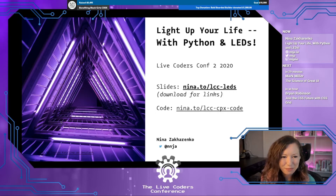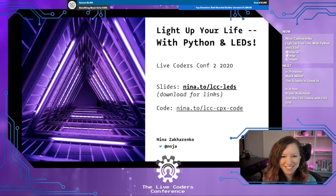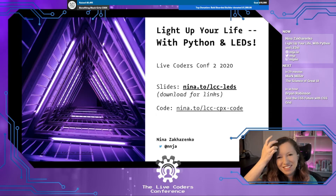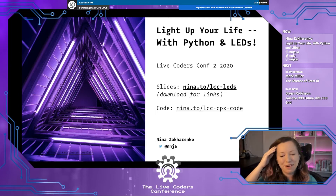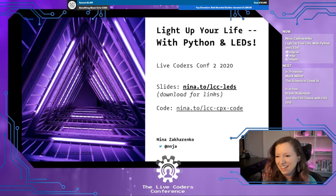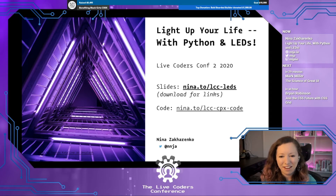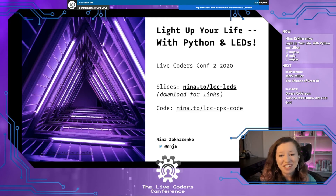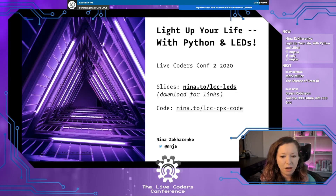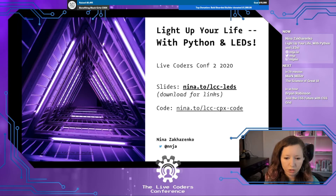My name is Nina Zakarenko and today you're going to learn the basics of programming hardware with Python. The slides are available online so you can grab a copy to follow along — there's lots of helpful resources available. Note that on Speaker Deck you'll have to download the slides as a PDF in order to click through to the links.